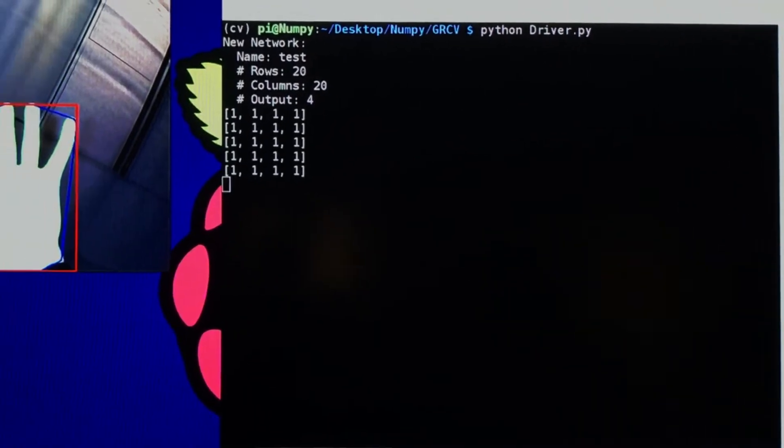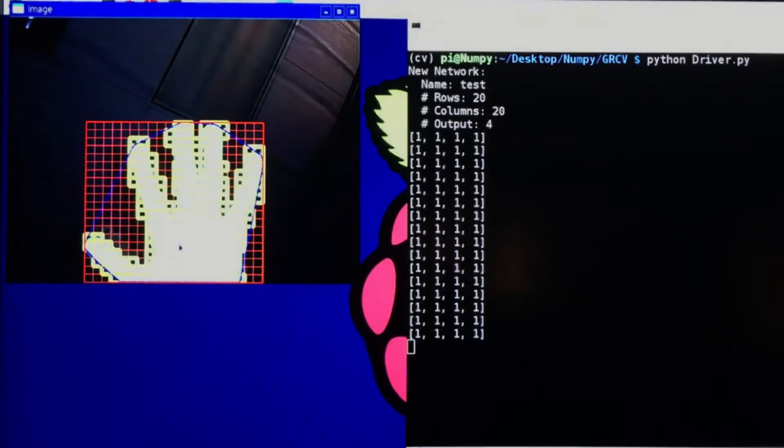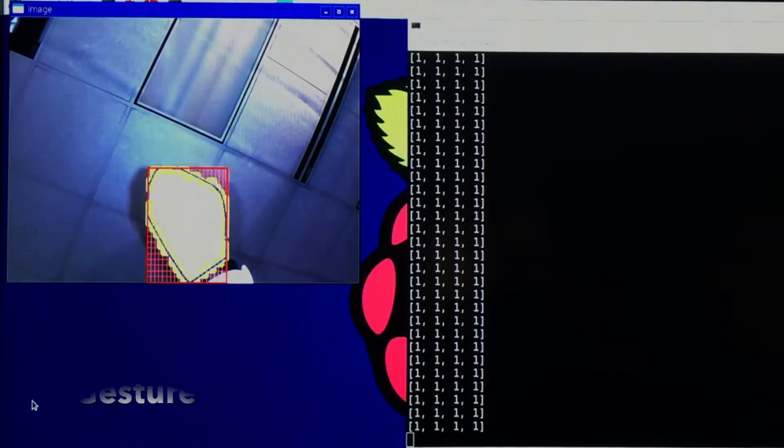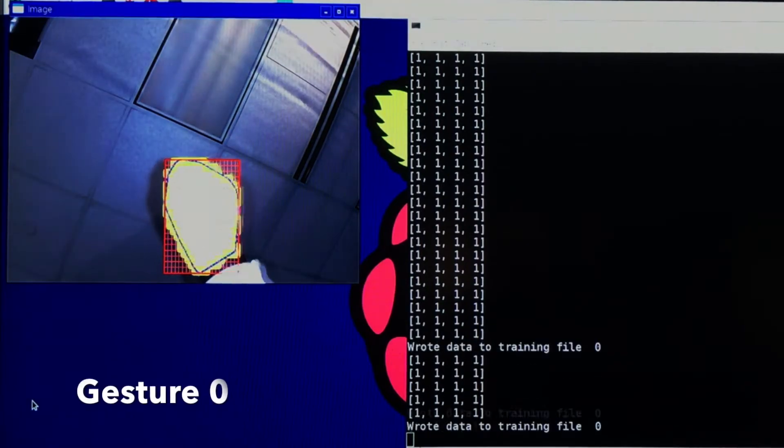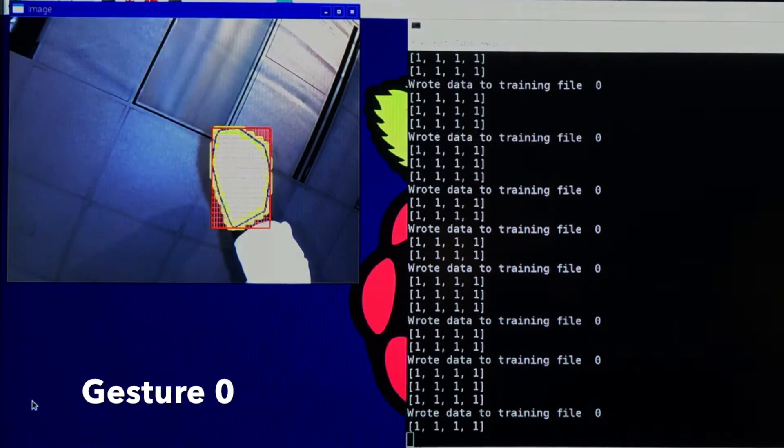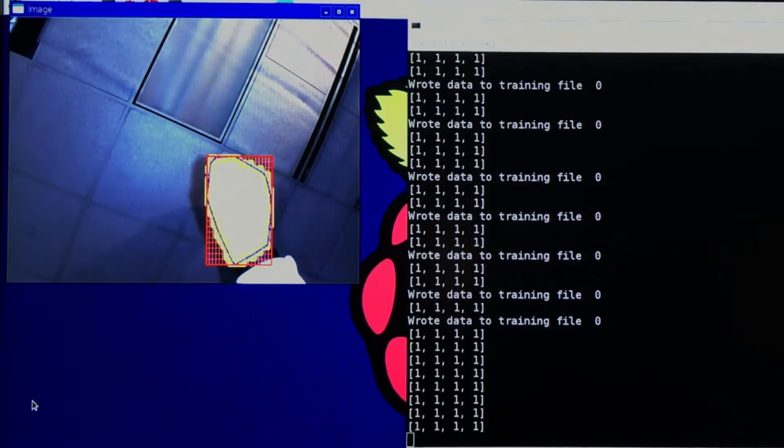The network immediately becomes active, and its outputs are printed to the console. In order to train the network, we must first record training samples. This can be done by pressing the number keys between 0 and 9.